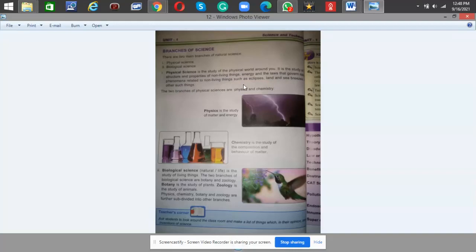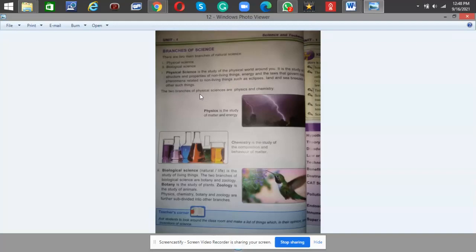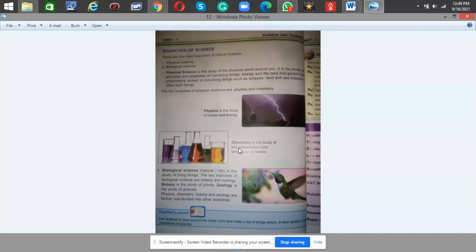Examples include eclipses, land and sea breezes, and such things. The two branches of physical science are physics and chemistry. Physics is the study of matter and energy, and chemistry is the study of the composition and behavior of matter.